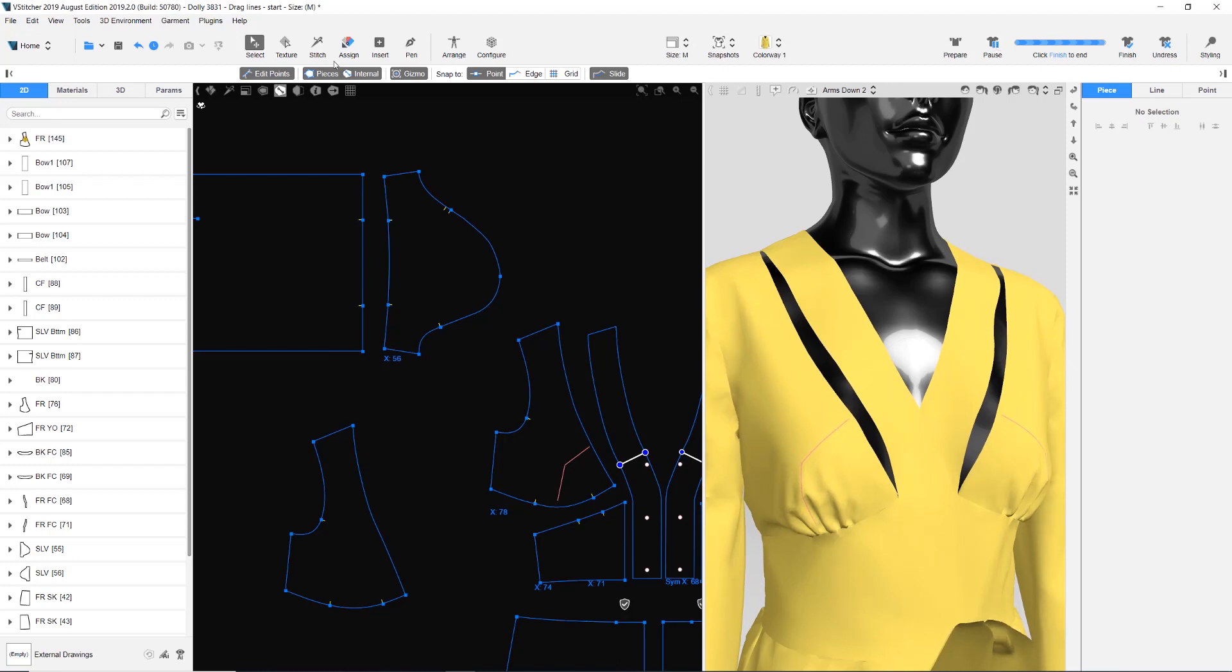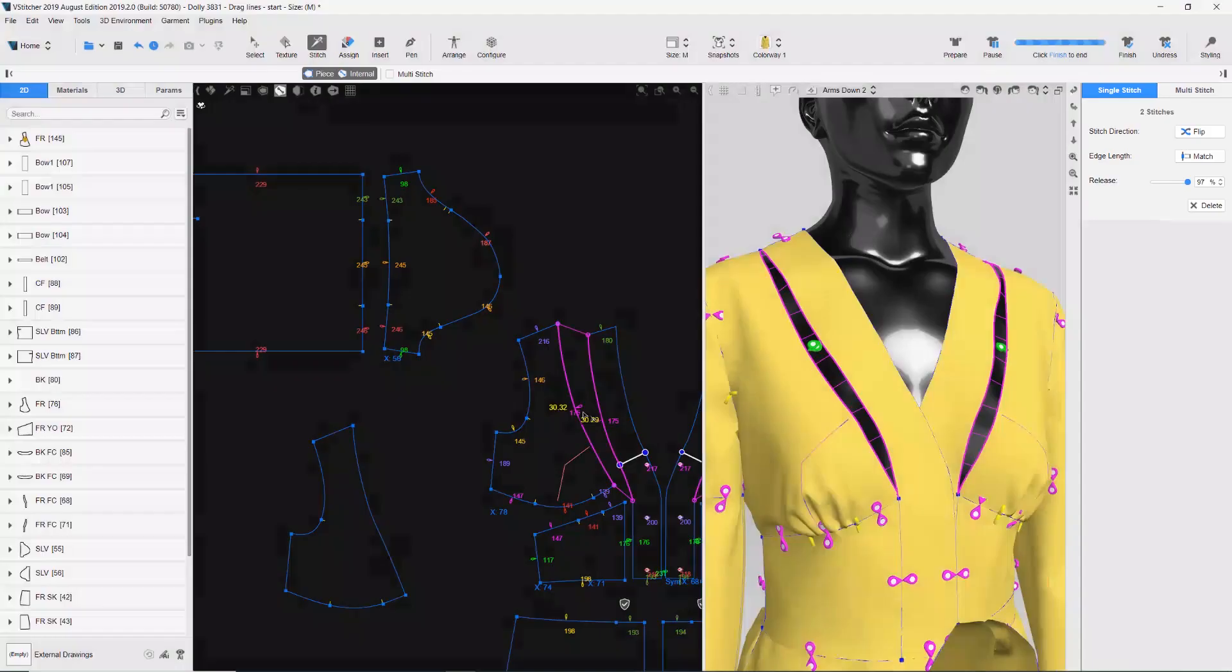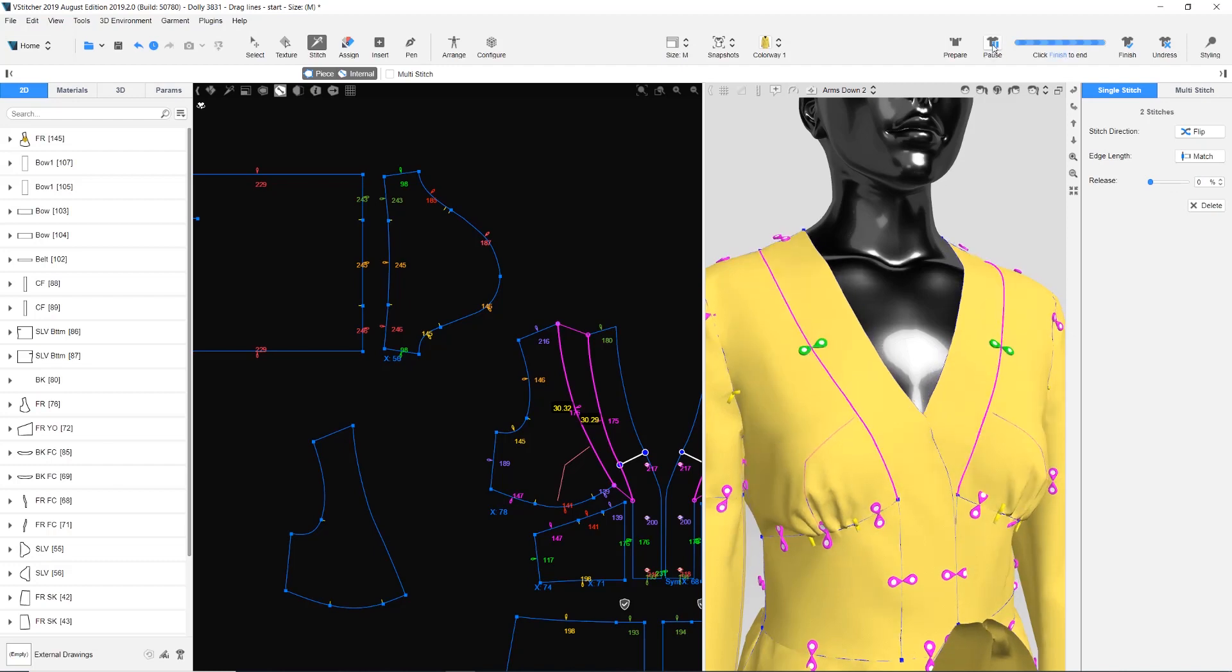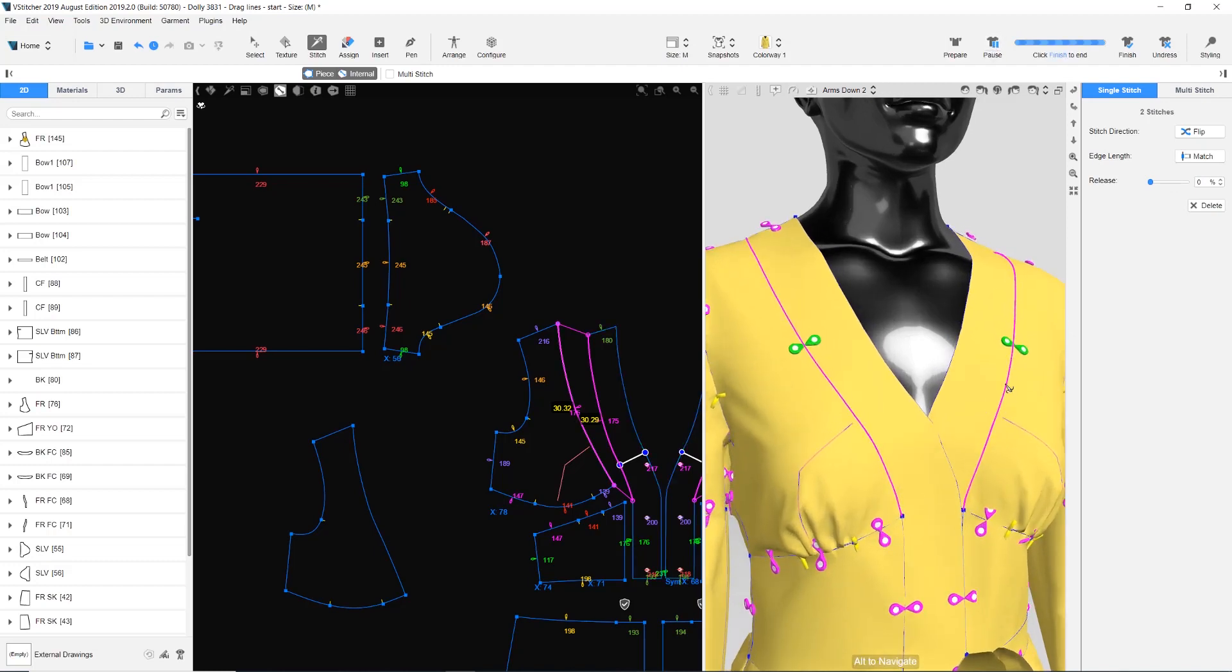We need to set the stitch release back to zero. We click Dress, and now we see that the wrinkles are gone.